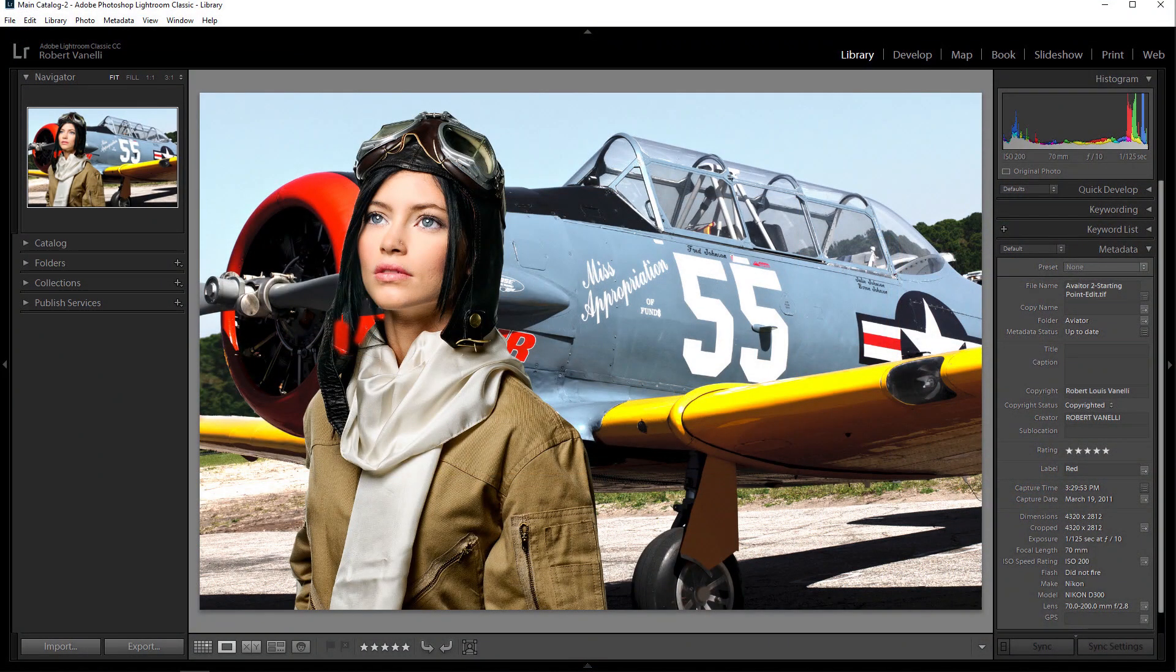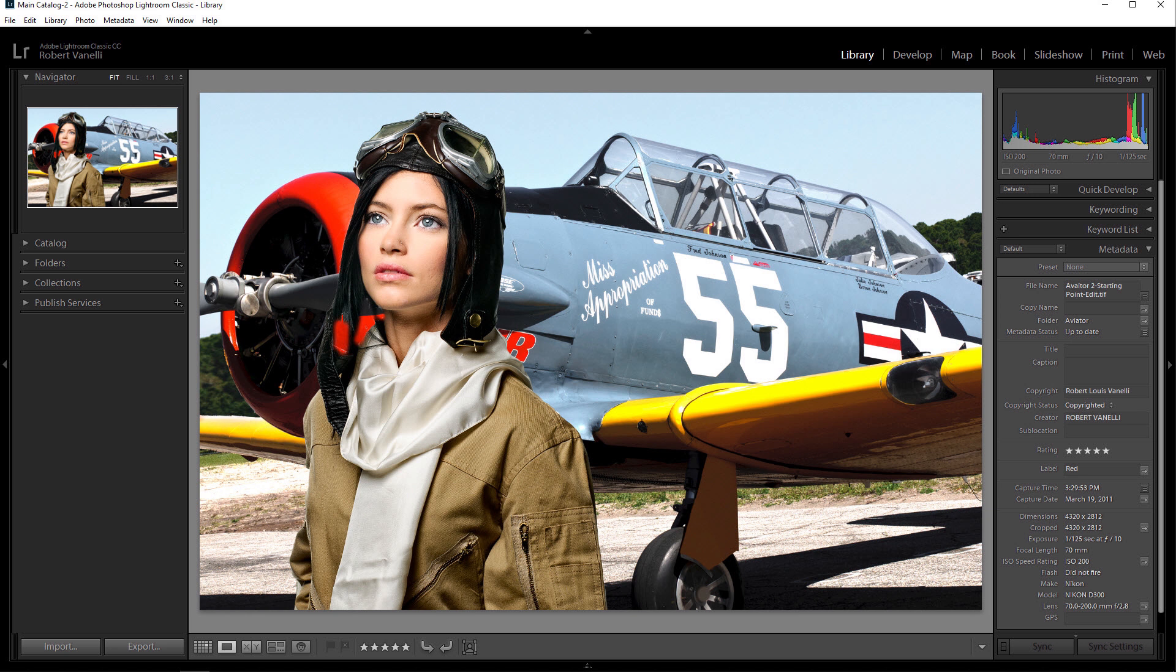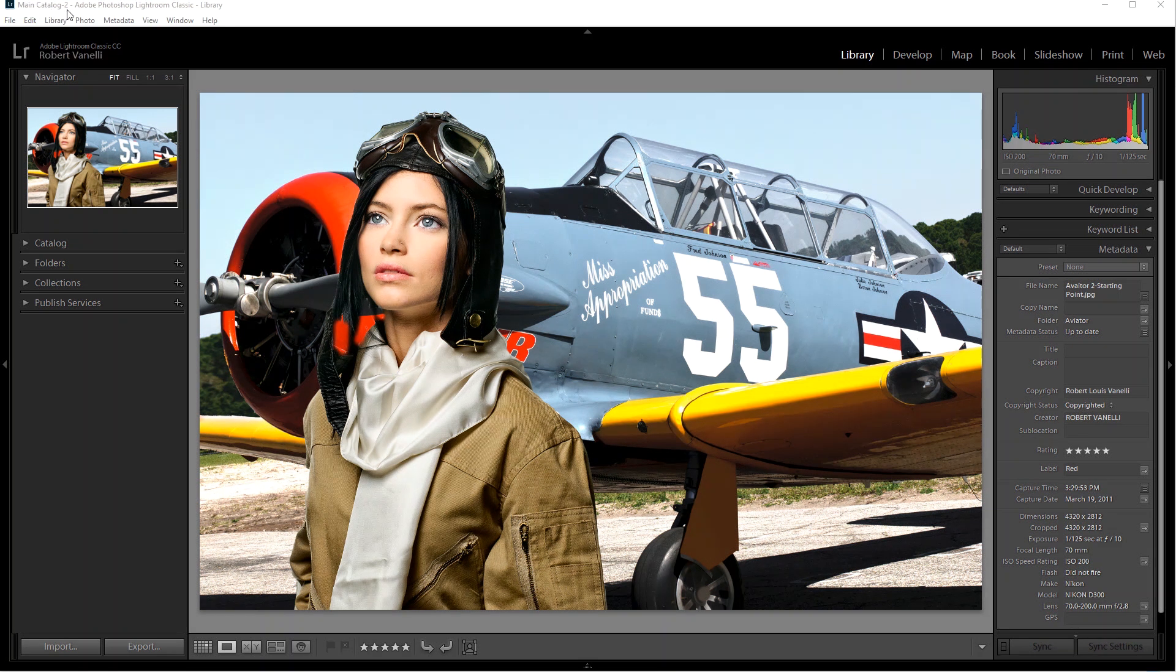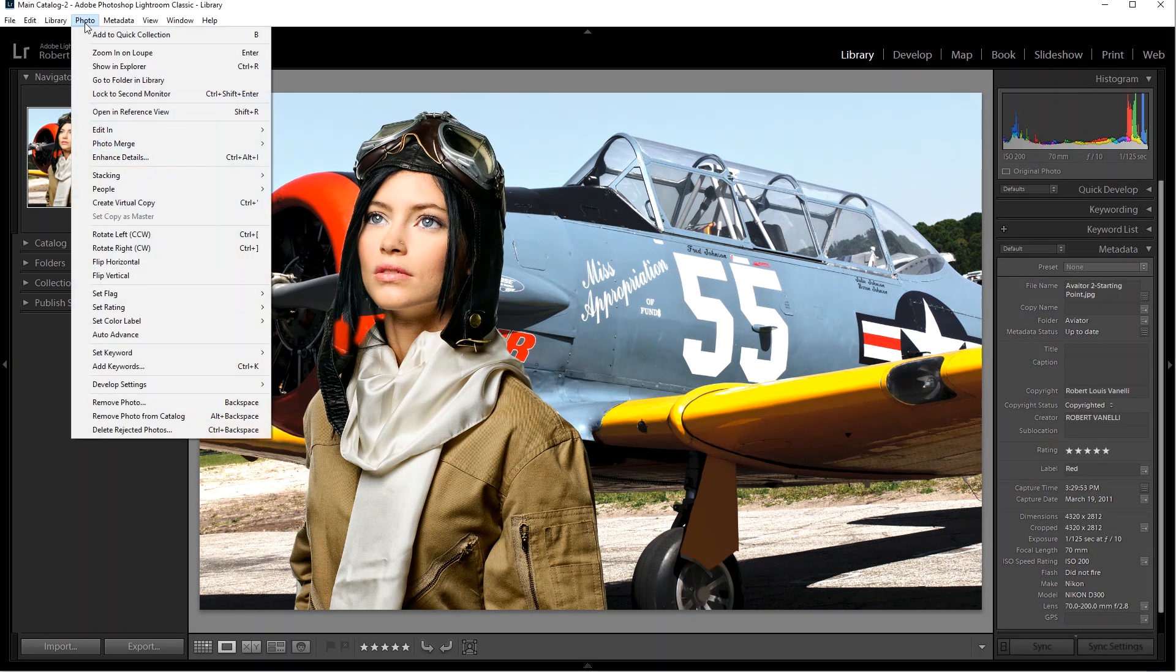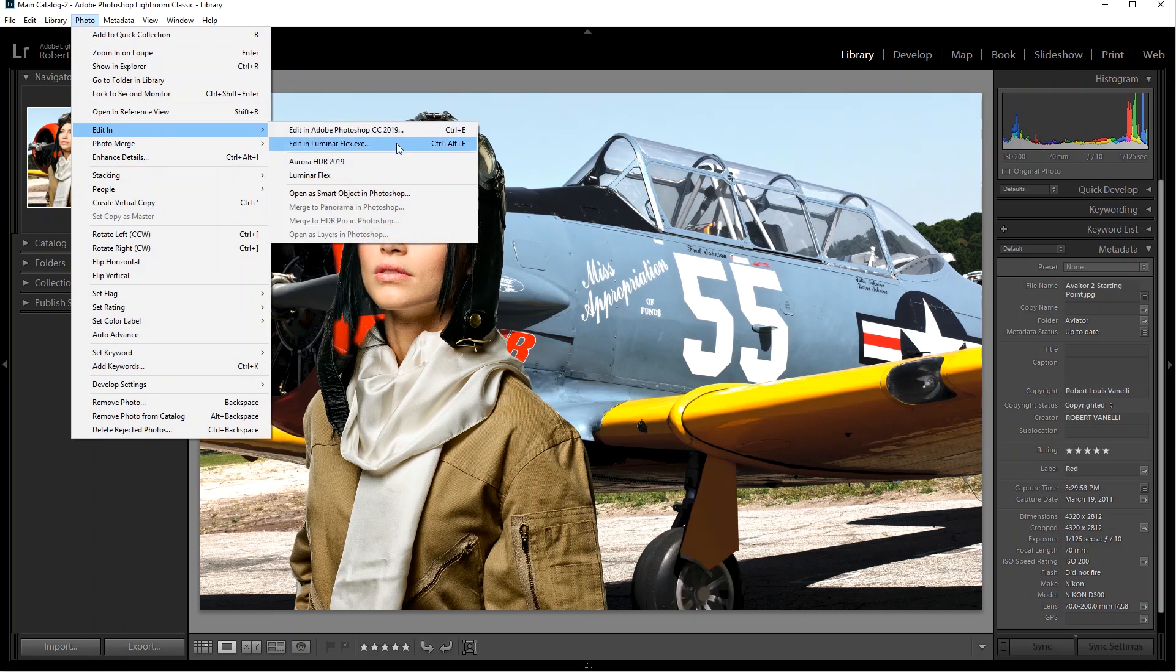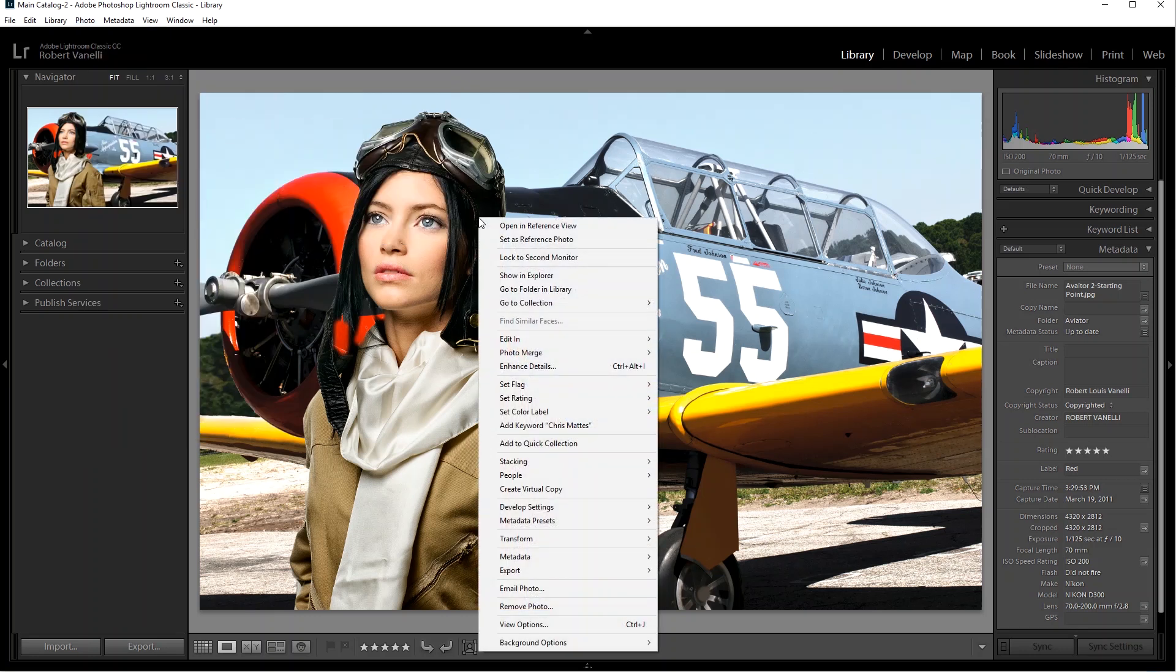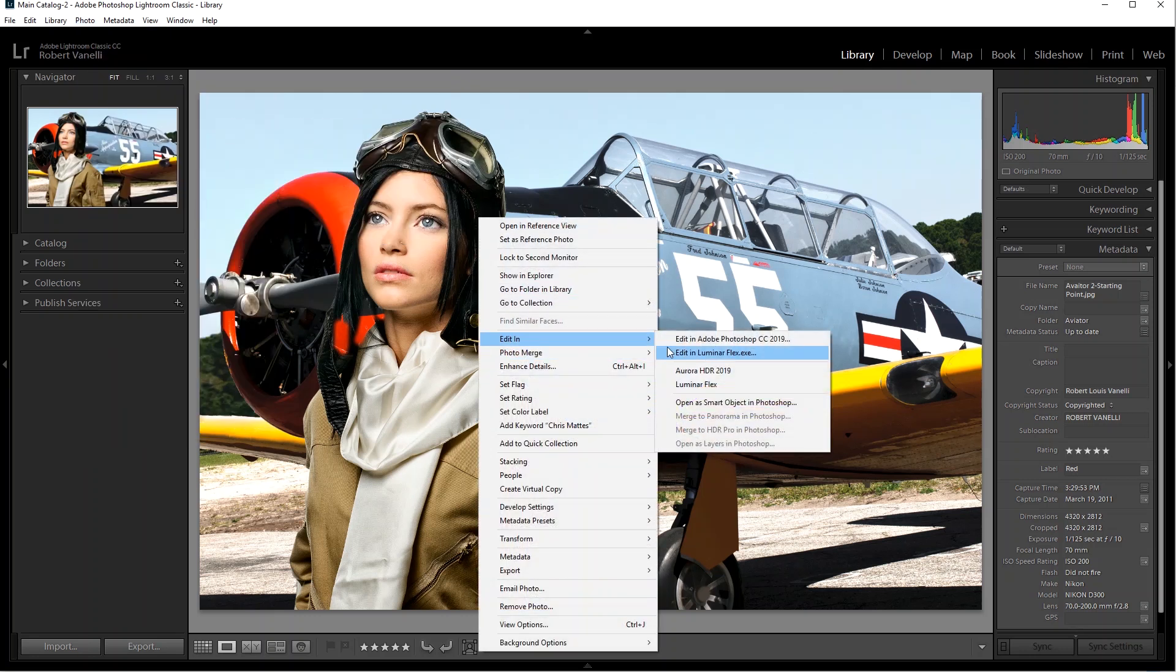Now let's try out Luminar Flex with Lightroom. Make sure Lightroom Classic is open and select an image. Choose Photo, Edit in, and choose Luminar Flex. Or just right-click on the image and select Edit in Luminar Flex.